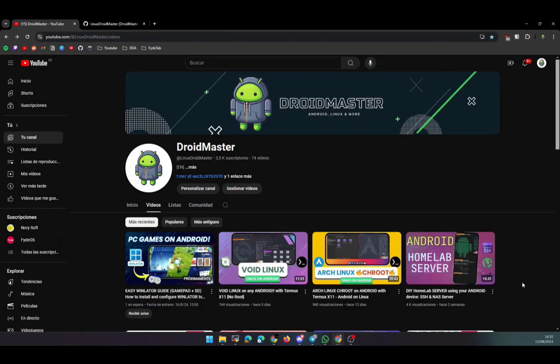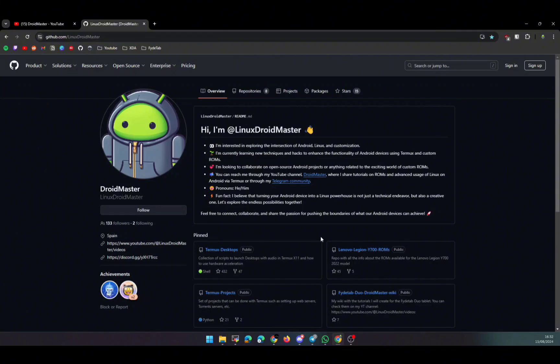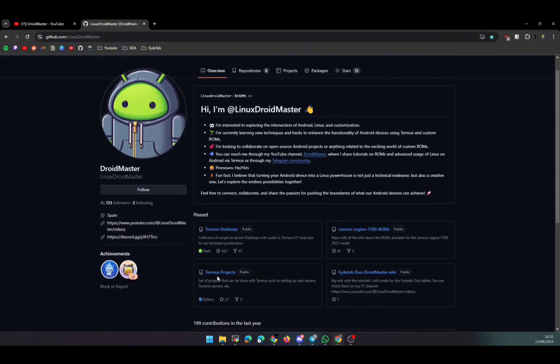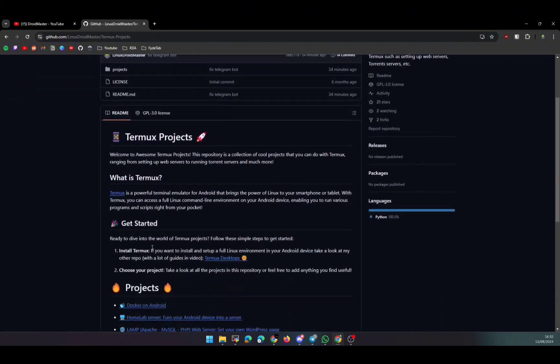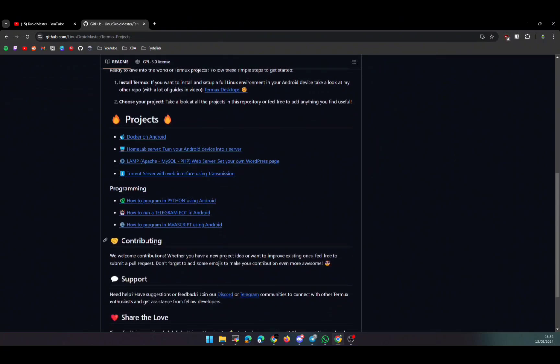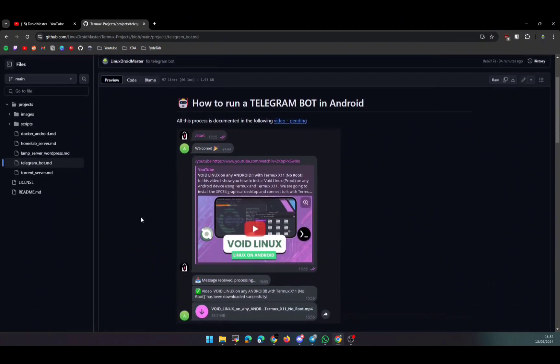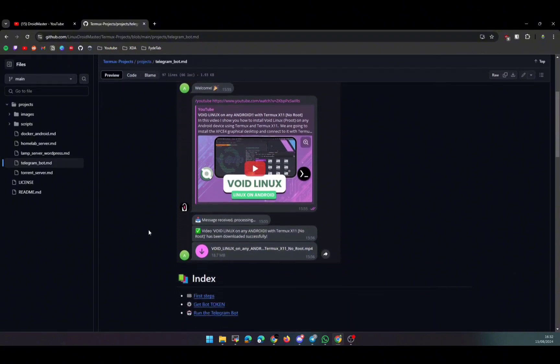So after you have everything set up, we're going to go to my repository. You can find the link in the description of the video, and we're going to follow all the steps. You have all the steps there in case you want to take a look at them.